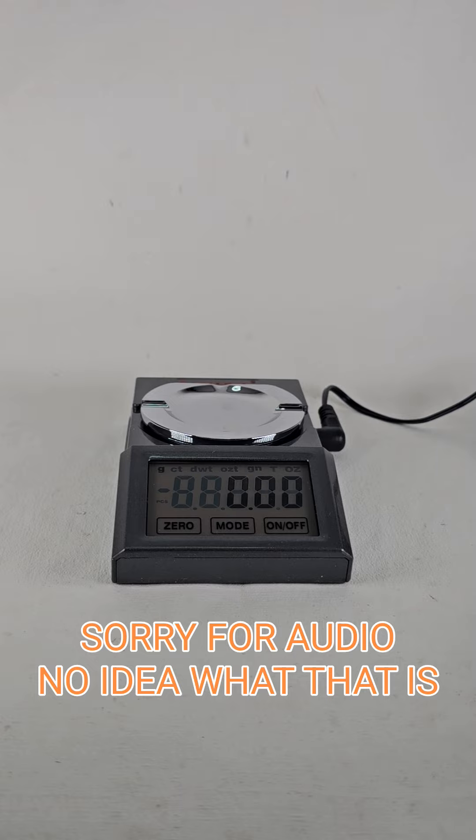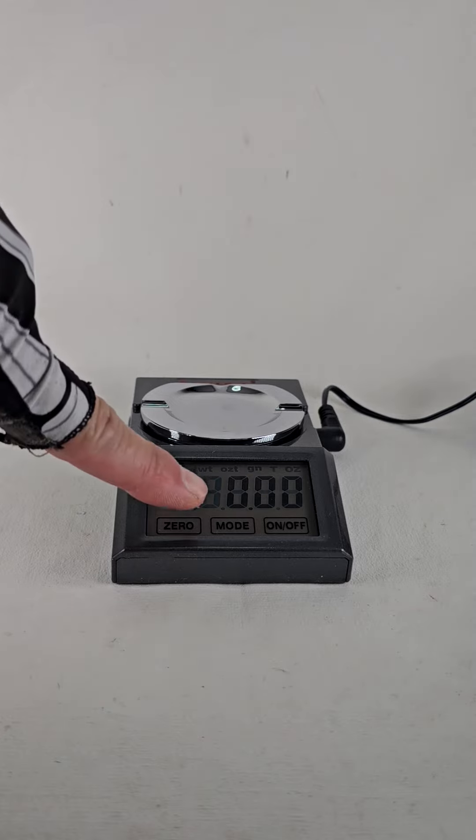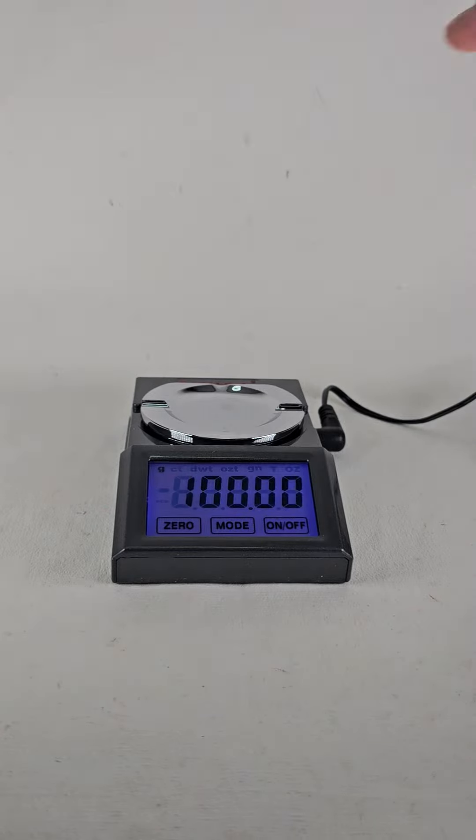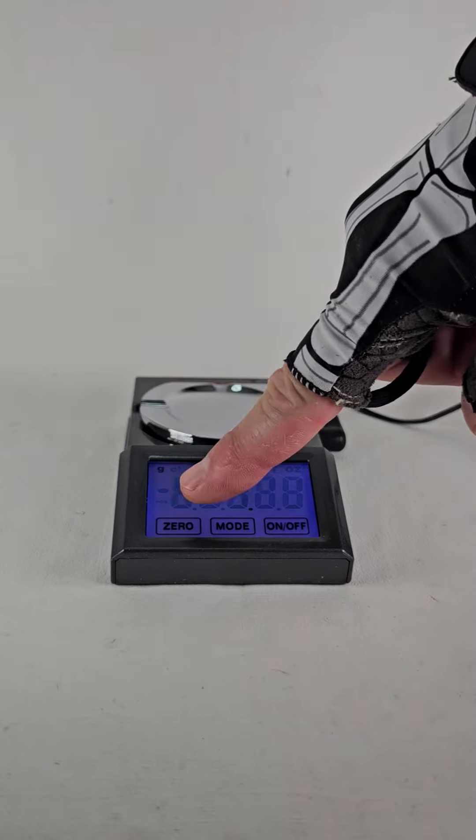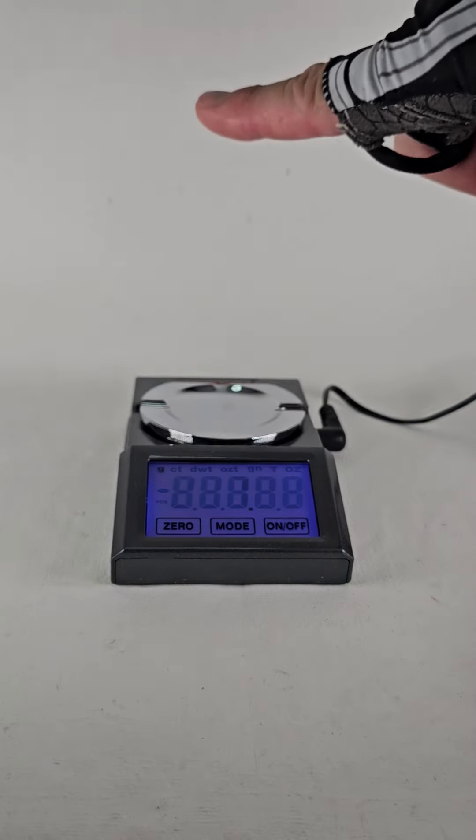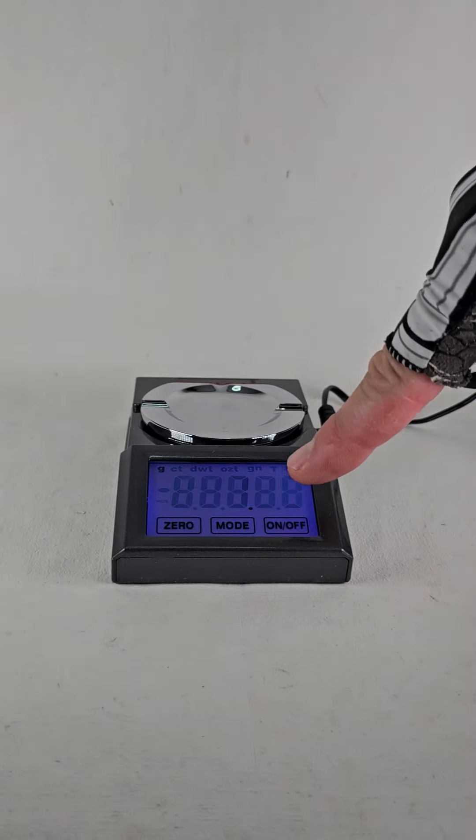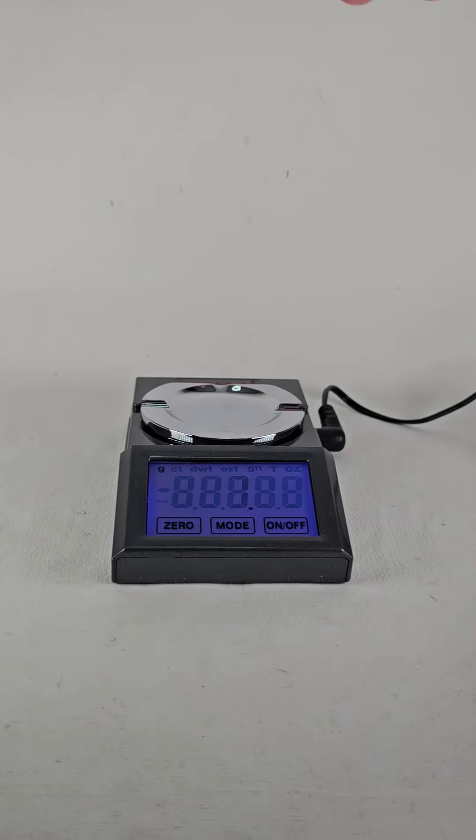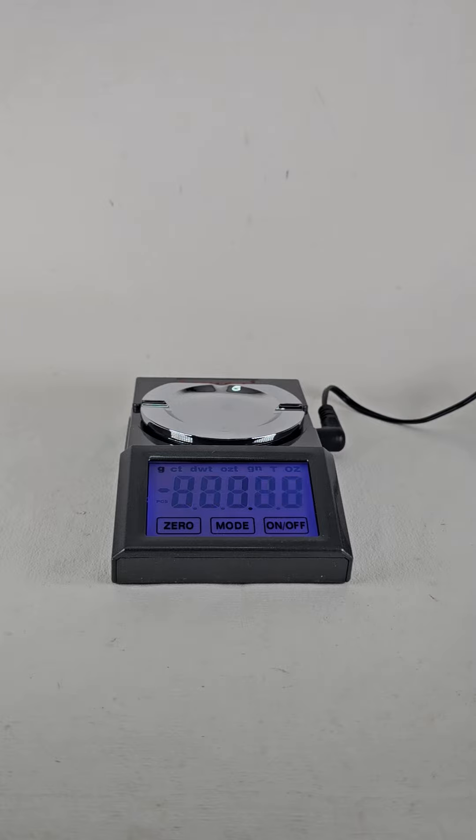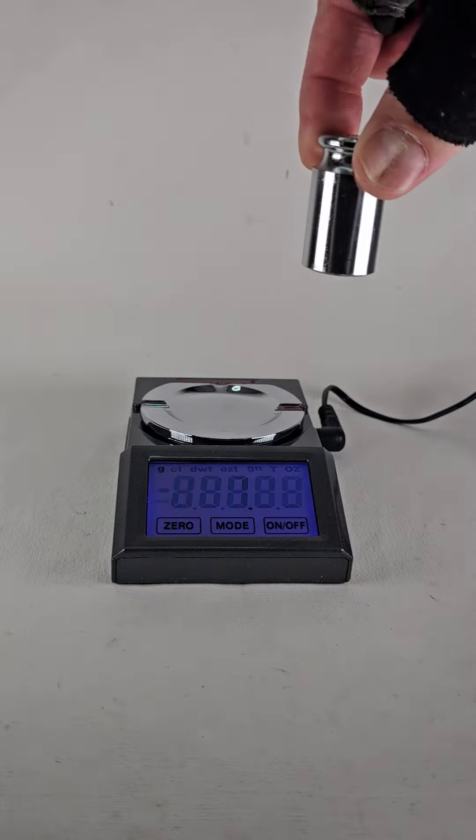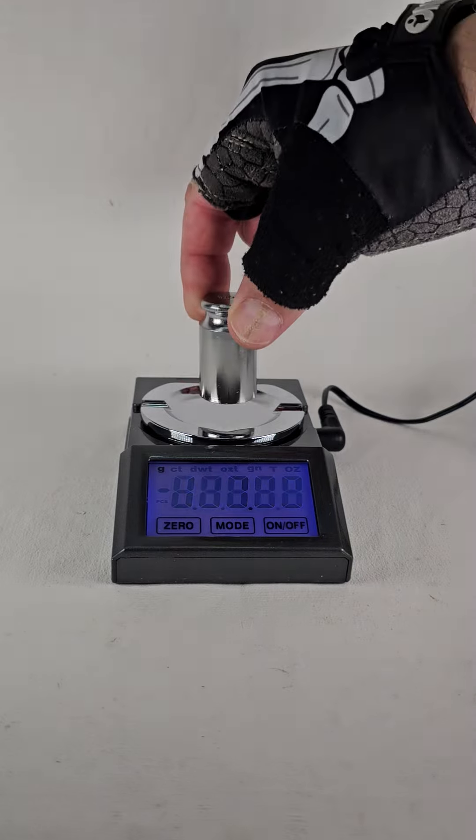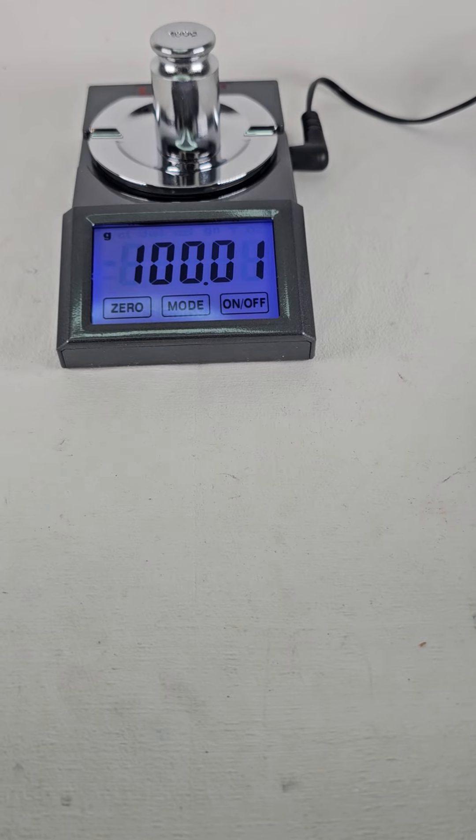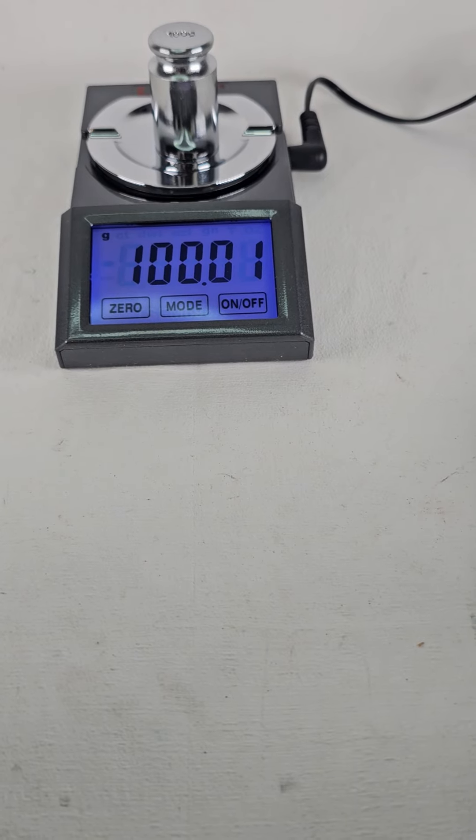To do the initial calibration we're going to have the unit on and press zero. So to recap, we hit the zero and then the on and off button until we get a single zero. And then it flashes to 100. Now we're going to place the 100 gram calibration weight.